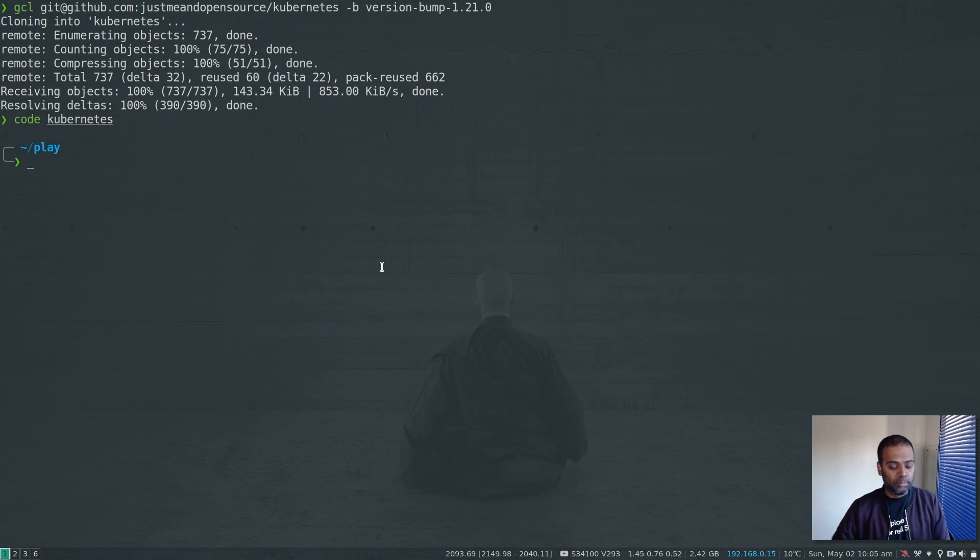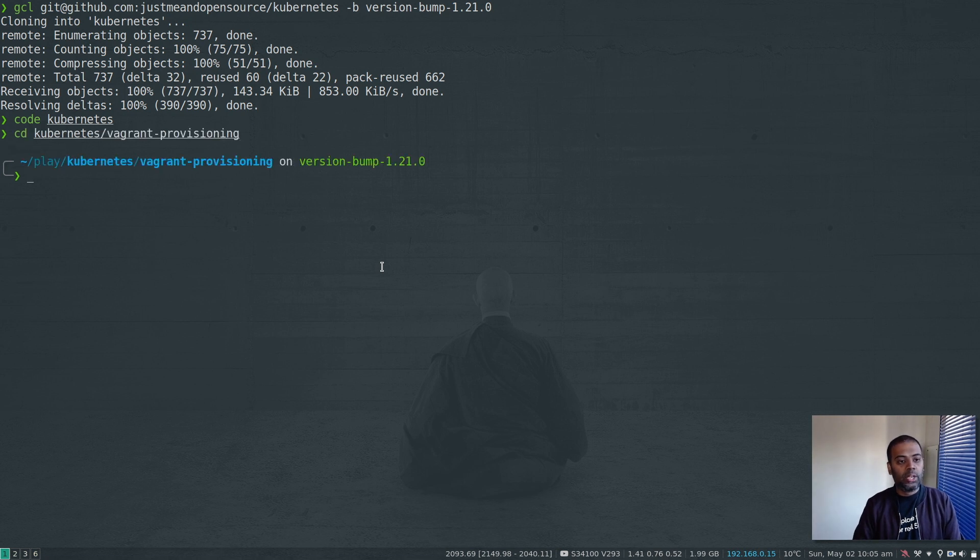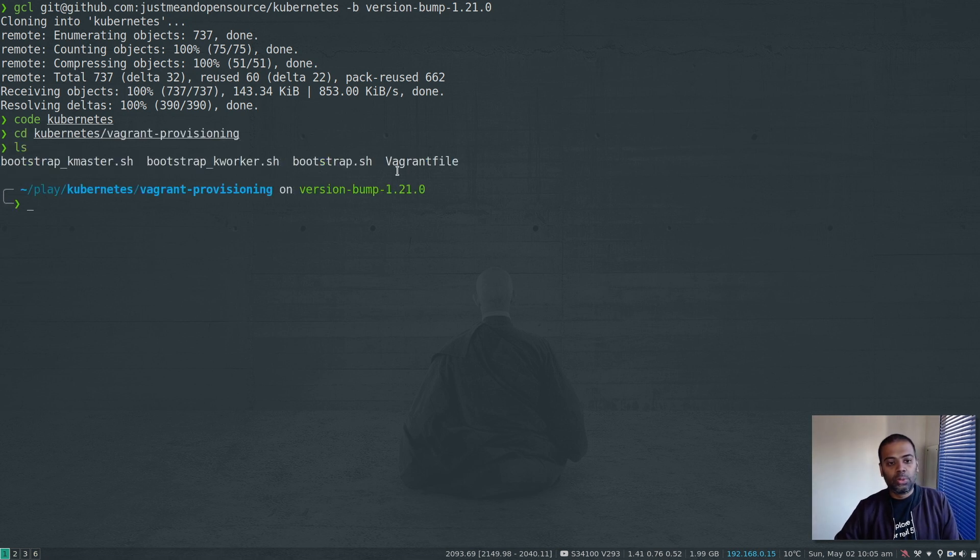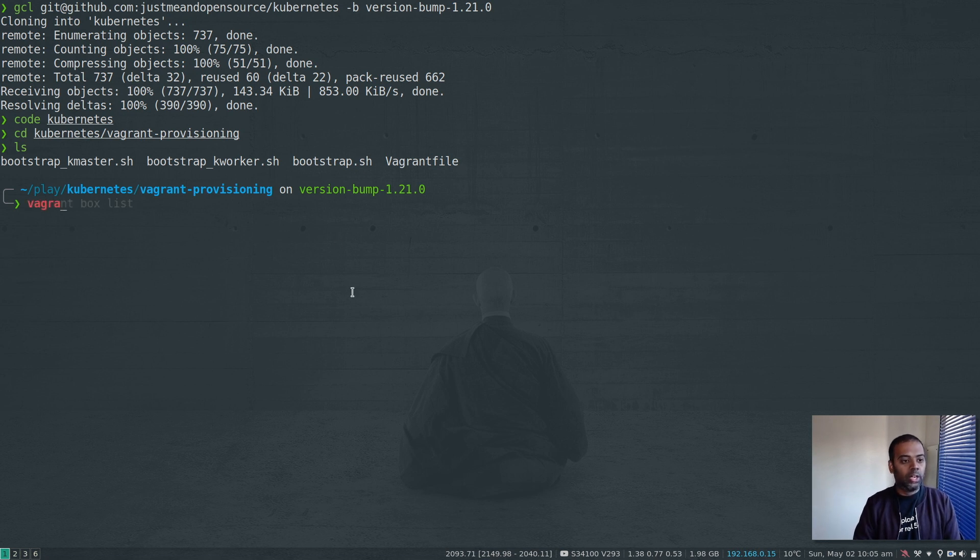Let's close this, go back to the terminal, CD to Kubernetes. And then to Vagrant provisioning, we have our usual Vagrant file bootstrap scripts for Kmaster and Kworkers. Let's do a Vagrant up.